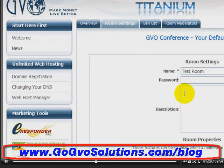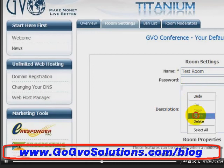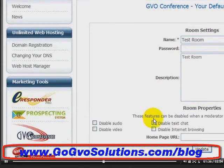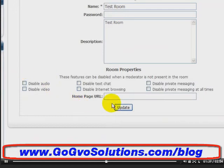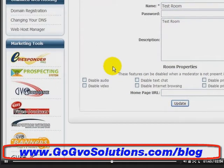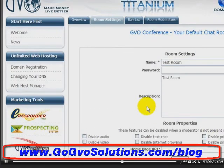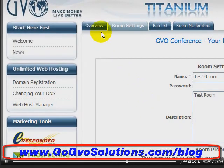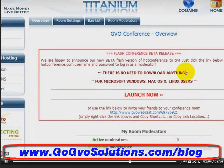You can add a password and also add a description. Here are some features that you can have automatically set for your room, and we'll show you how to change those features within GVO Conference on the fly. You can disable audio, video, text chatting, internet browsing, private messaging, and private messaging at all times. You can also set a home page URL. That's how you set up the basics of your room.